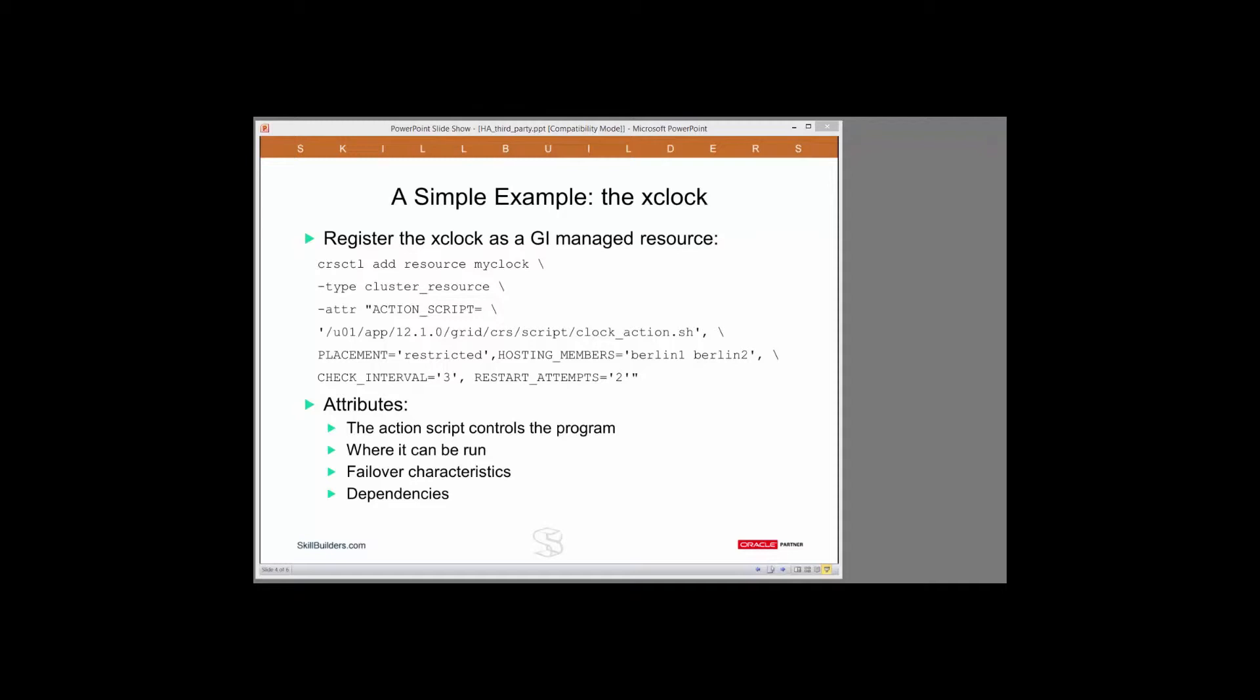The resource is given an arbitrary name of my clock. Then we come to the arguments. First, minus type.